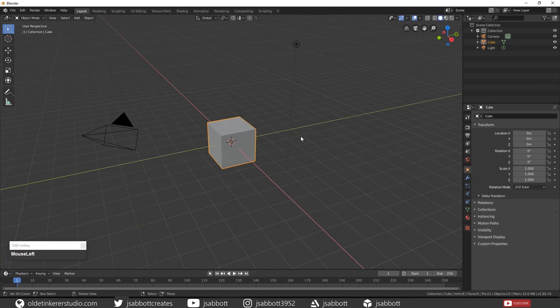Hello everyone, it's Jen from Old Tinkerer Studio. Welcome to the next Blender 2.8 Materials and Textures tutorial.